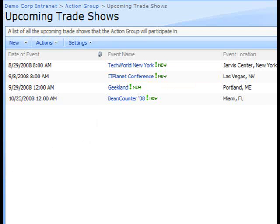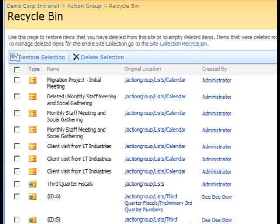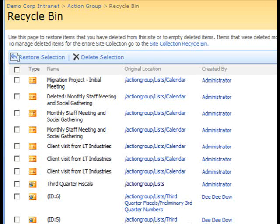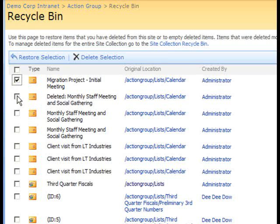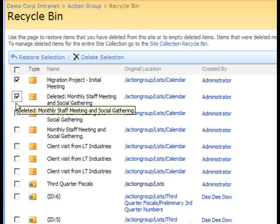Let's go back into the Recycle Bin now. If you would like to clean out the Recycle Bin or a particular item out of the Recycle Bin, the easiest way is to click the checkbox next to the item.